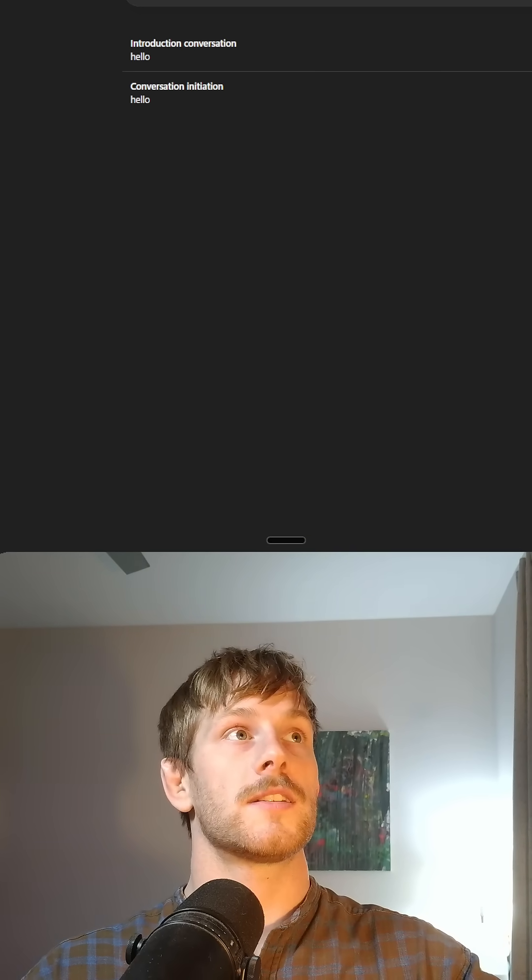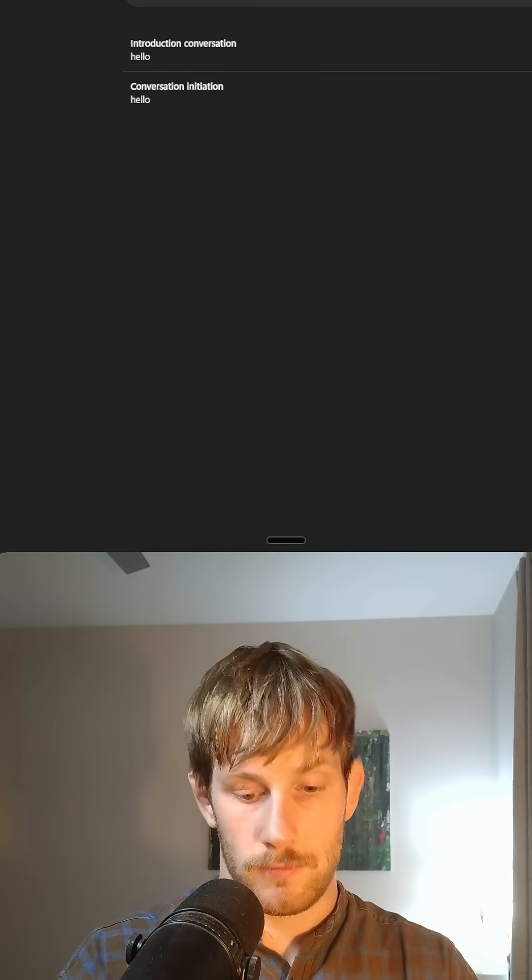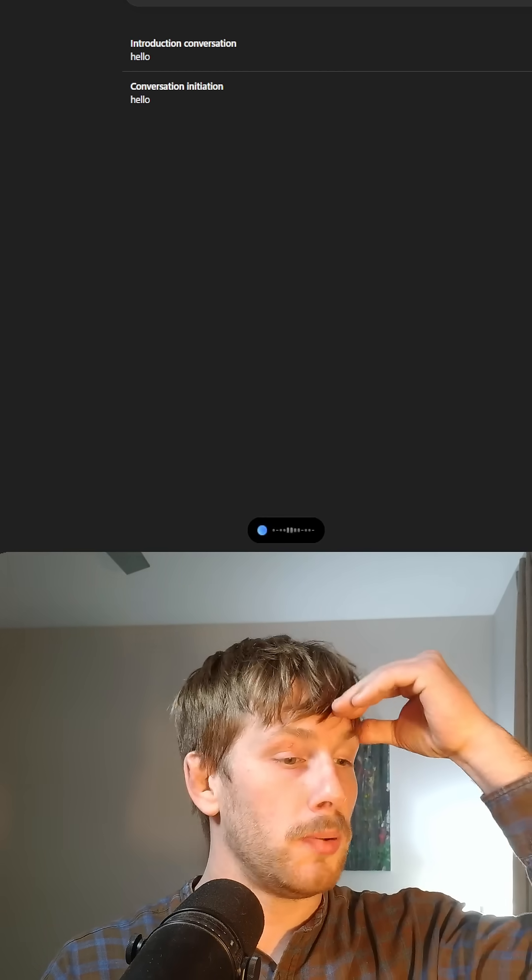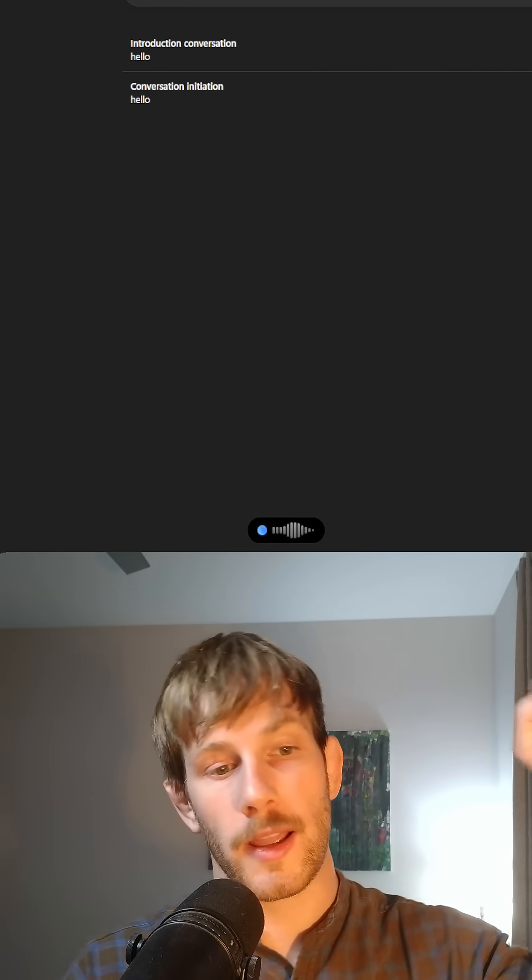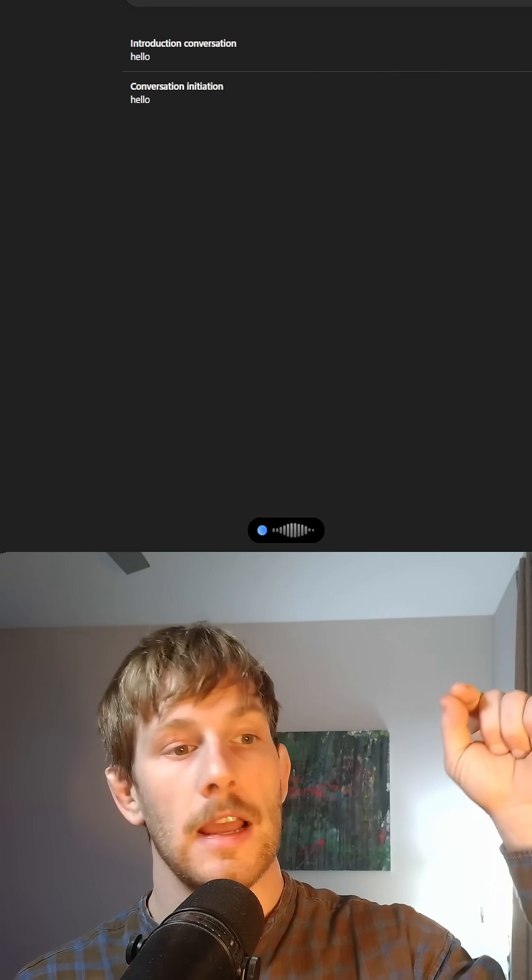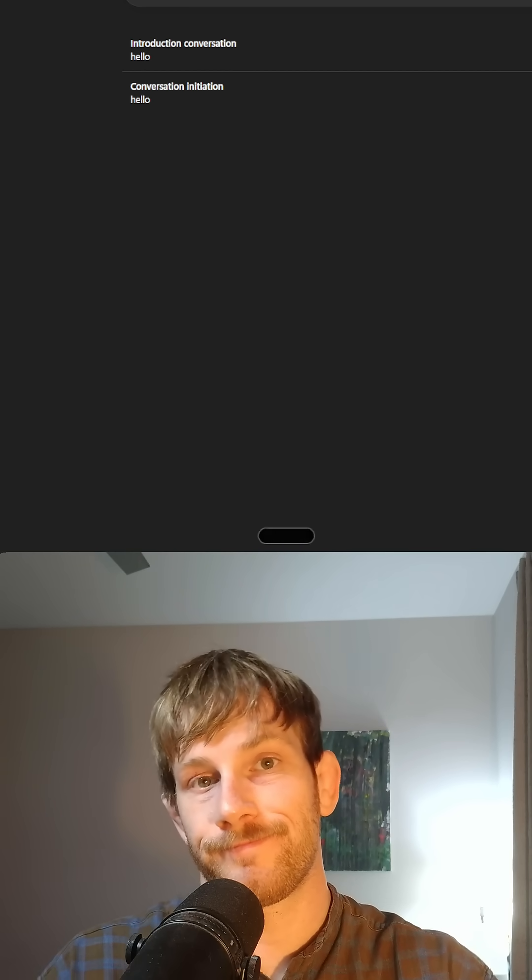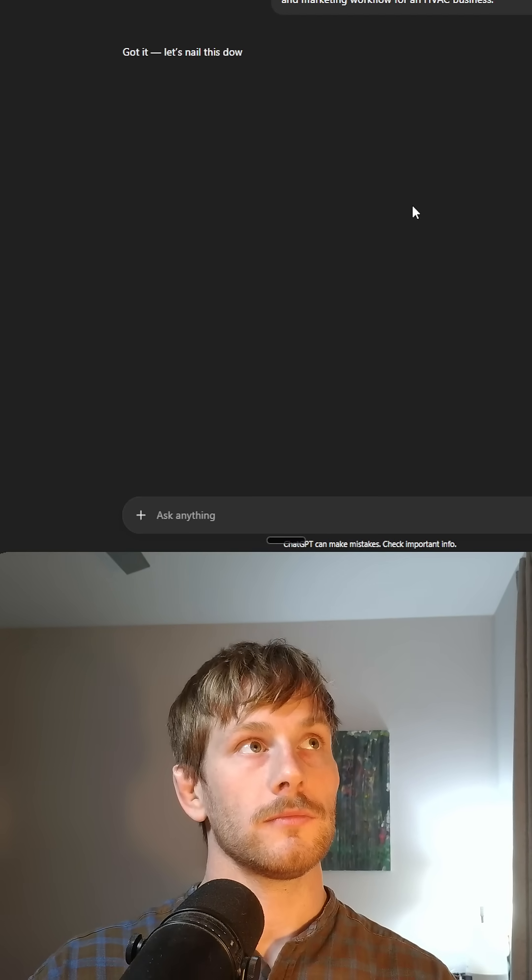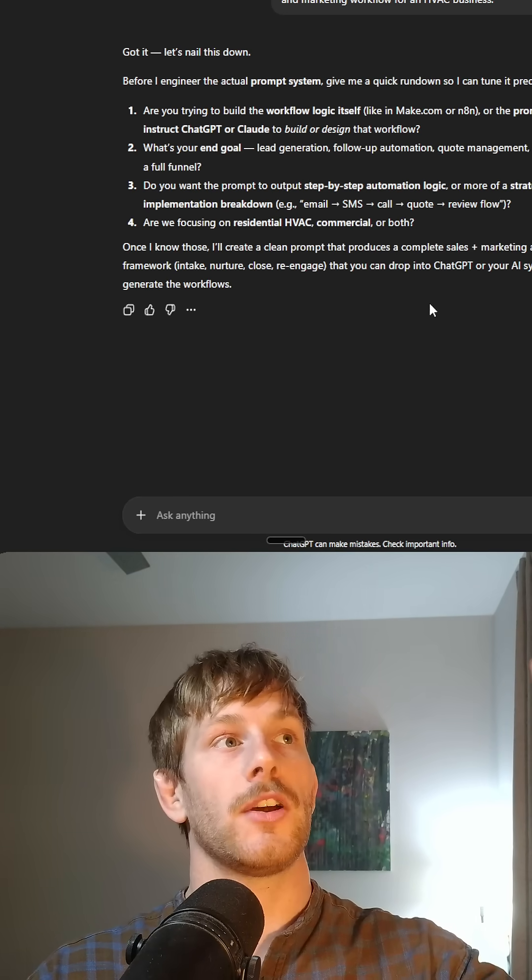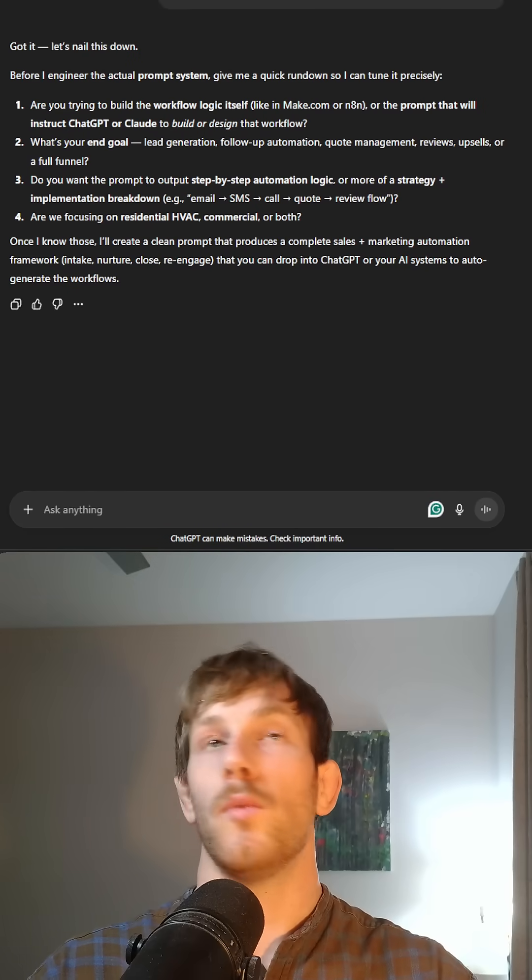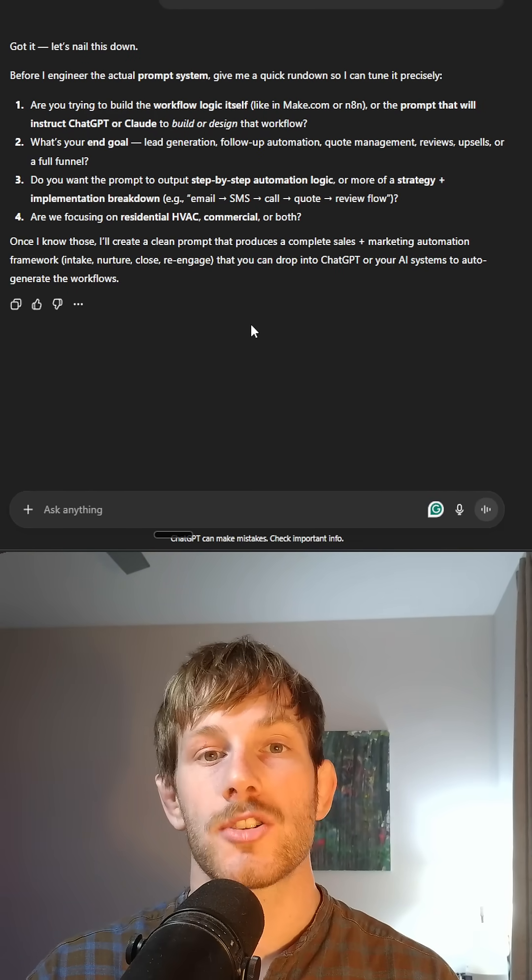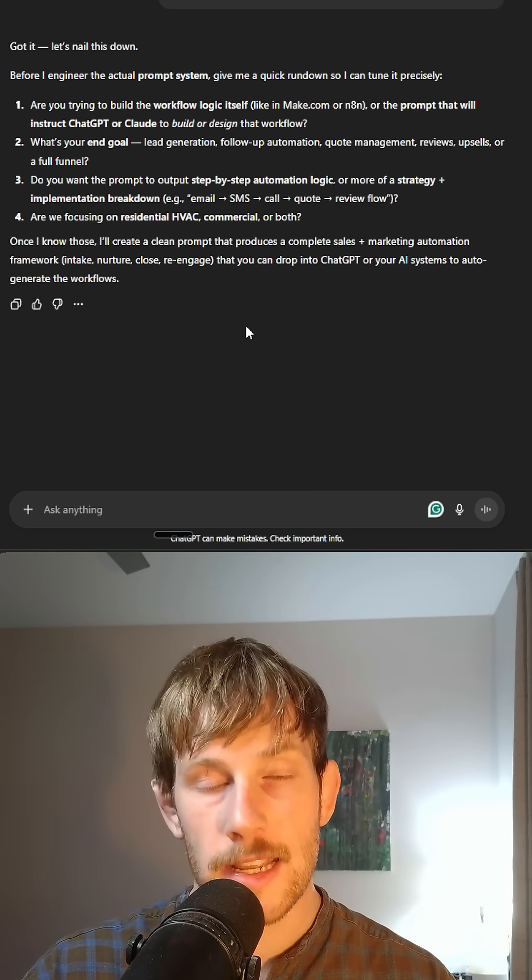Once that's done, you're going to be able to simply type hello. Maybe we do this. I need help putting together a prompt for building out a sales and marketing workflow for an HVAC business. I don't know. There we go. Great. It's already got a context. It's got the clarity. We've done all the basic training. It already knows what we want. Guess what it's going to do? It's going to start answering and asking questions to help you build the badass prompt that you need.